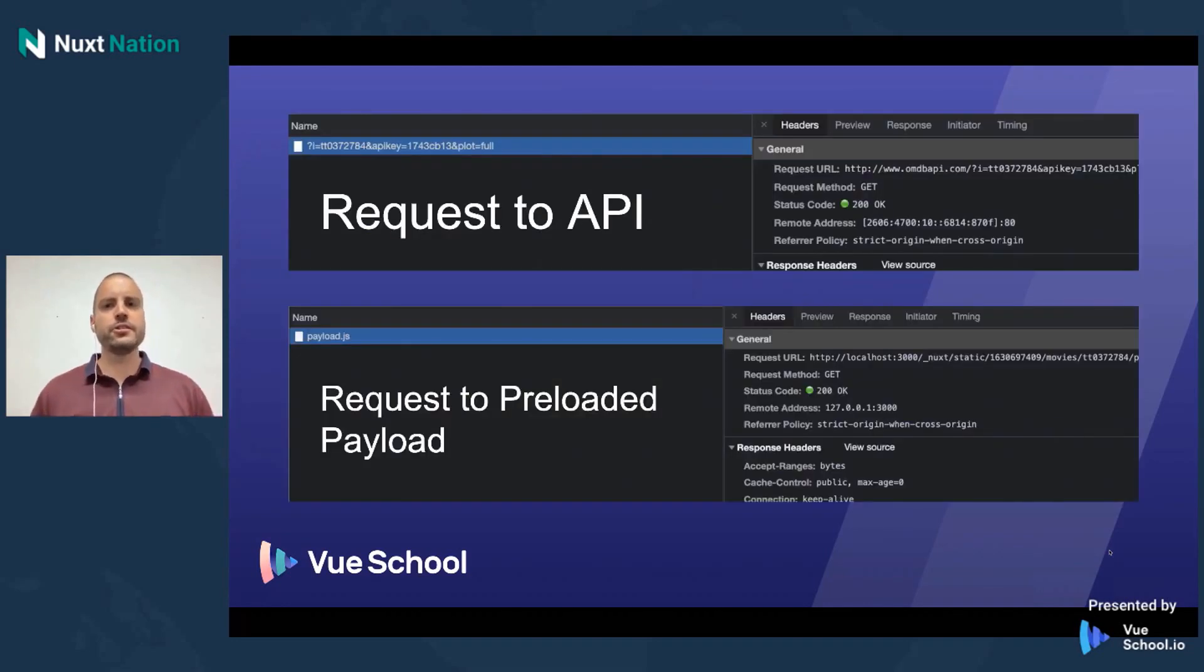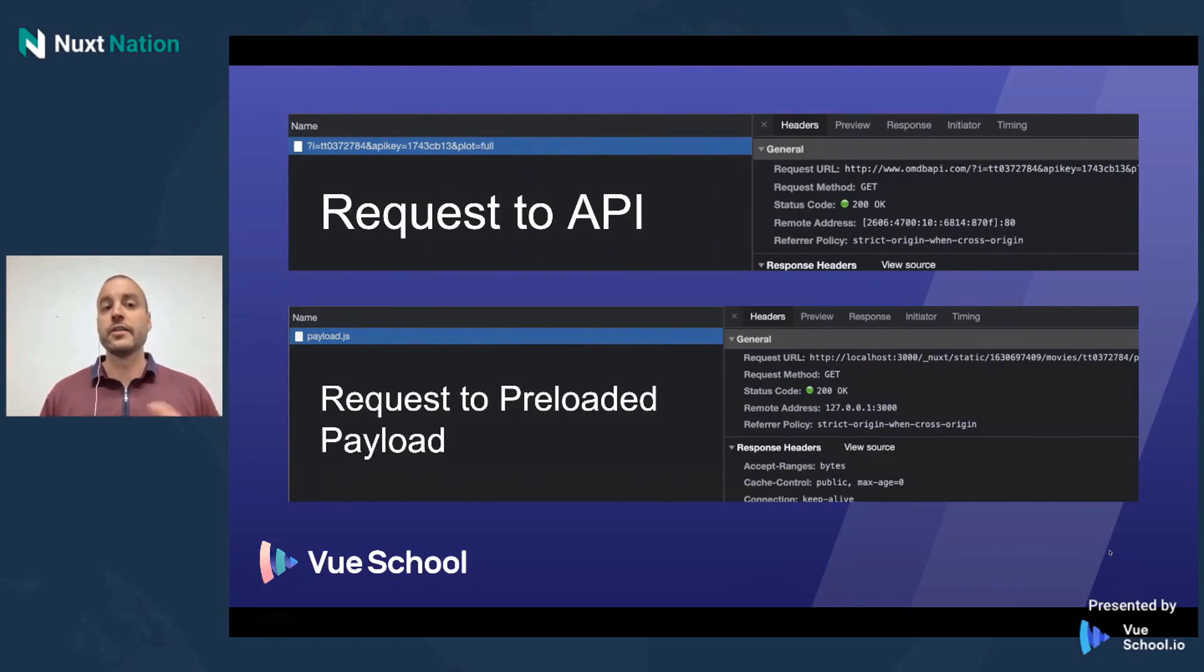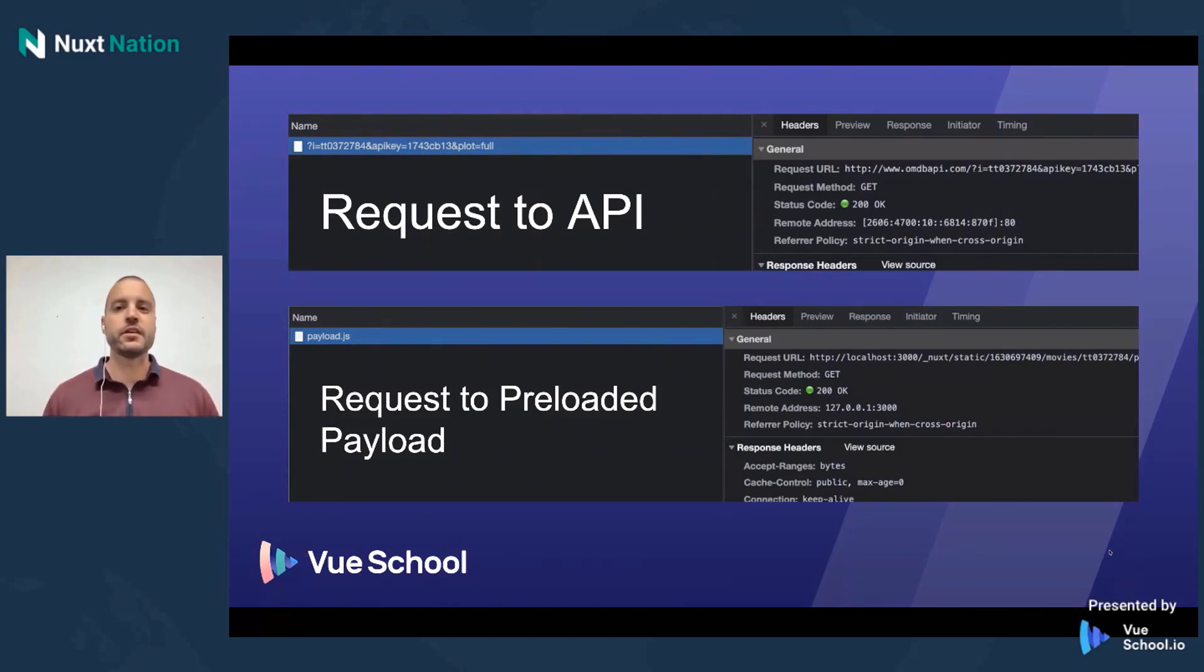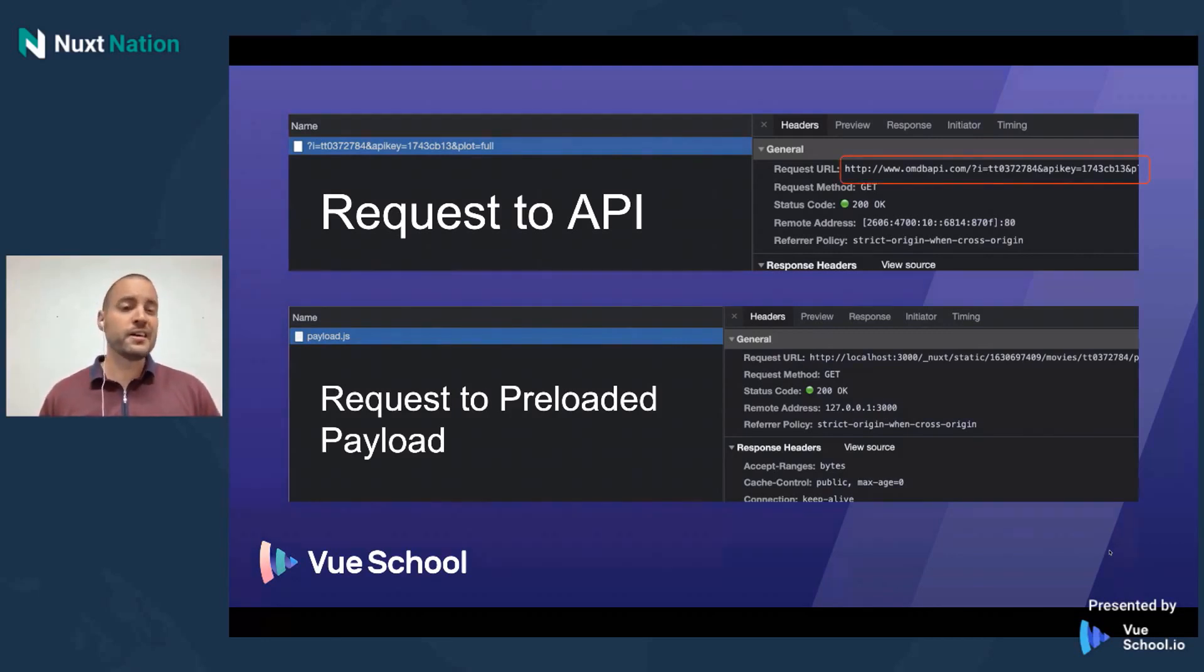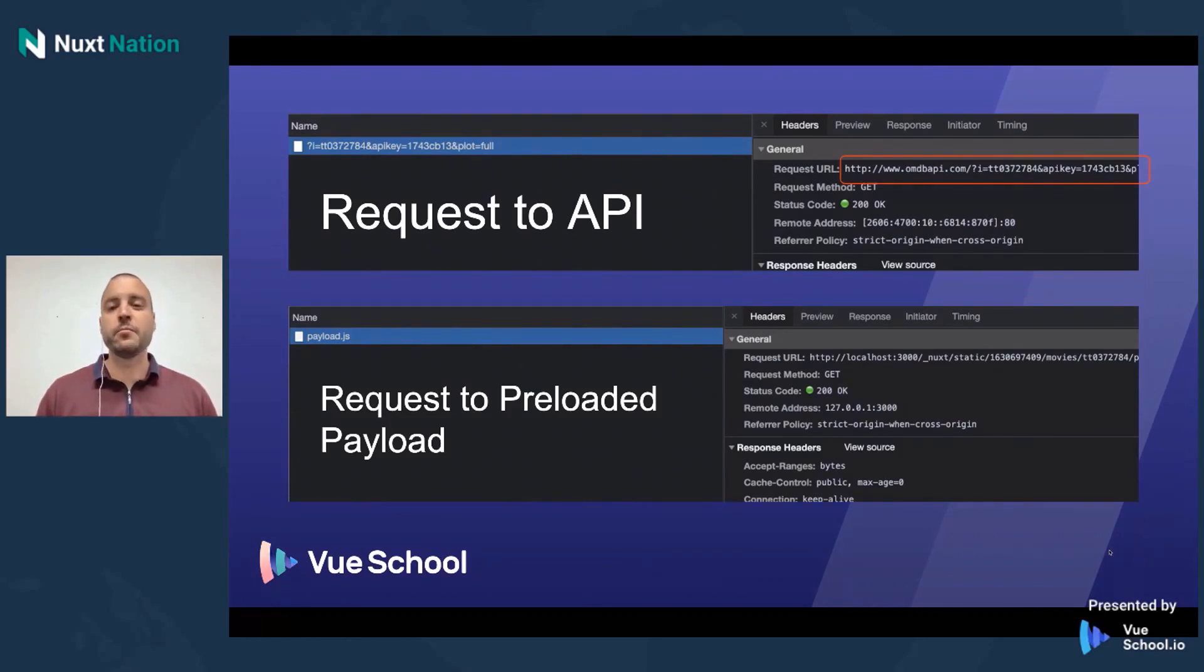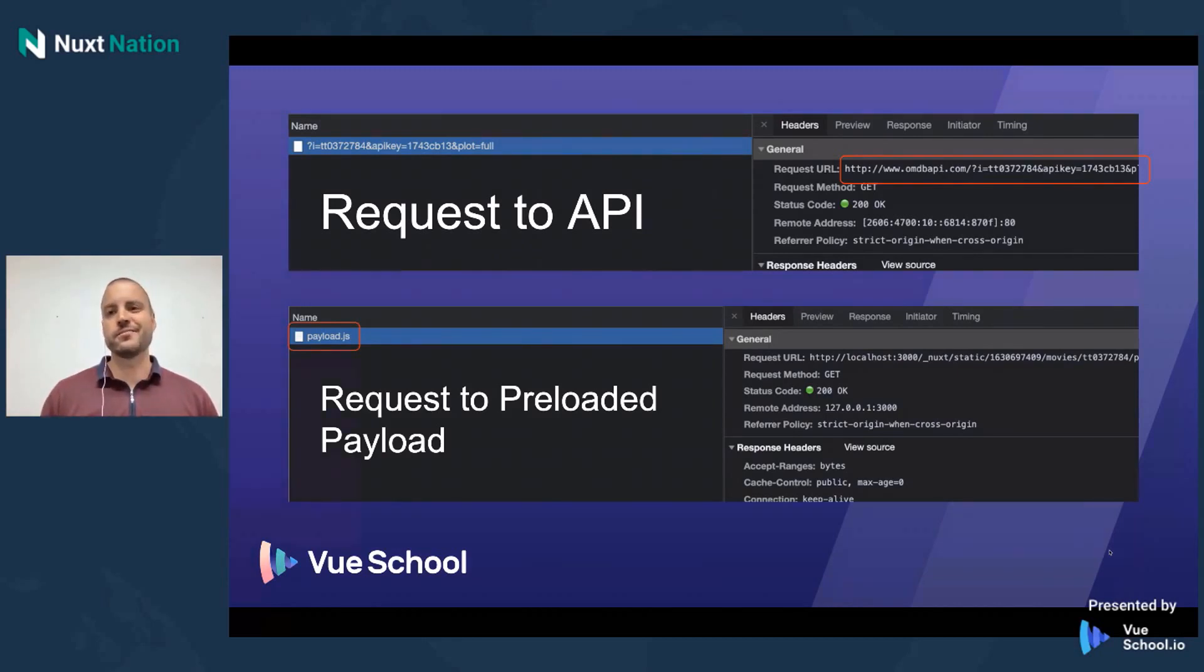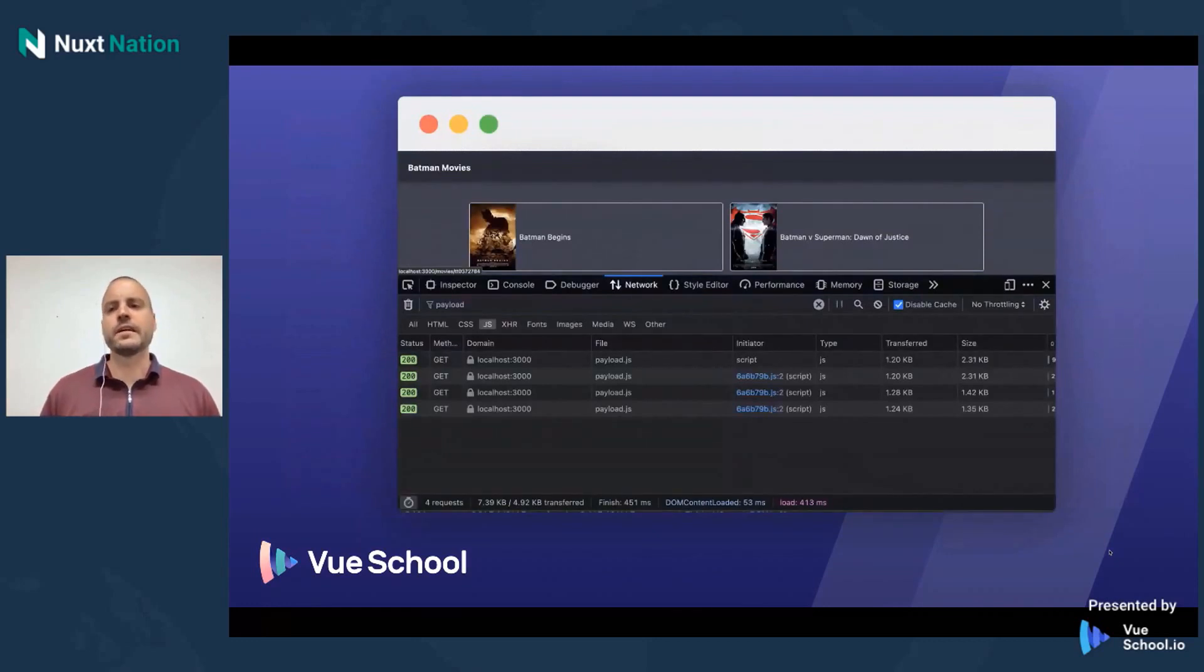And this is just a little screenshot of the network tab. And just to kind of show you how this works, the top screenshot is just the request to the API. This is when I'm running my application in dev mode using npm run dev. And there you see, yeah, the API call is made. But once I've run npm run generate and run npm run start in order to serve my JAMstack site, now it's coming from payload.js. Very cool.